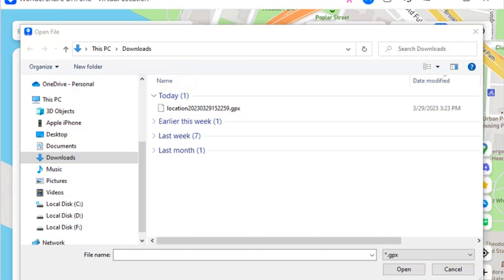Step two: Import a GPX file. To import a GPX file, click the import button on the right panel. A new window will open — select the GPX file you wish to import. Wait a moment while Dr.Fone Virtual Location recognizes the specific locations within the GPX file and displays them on the map.